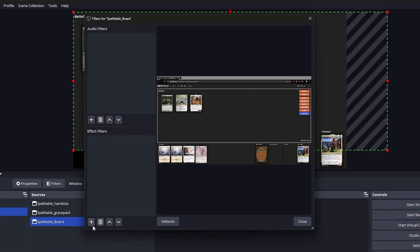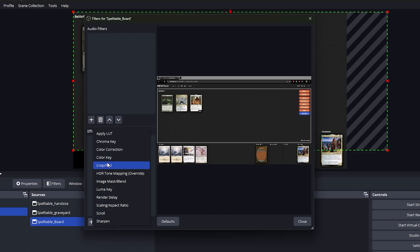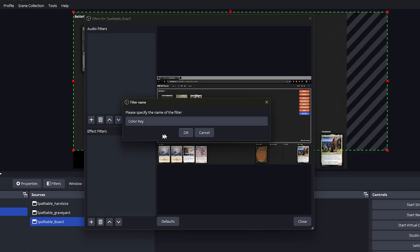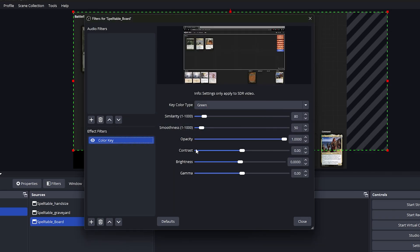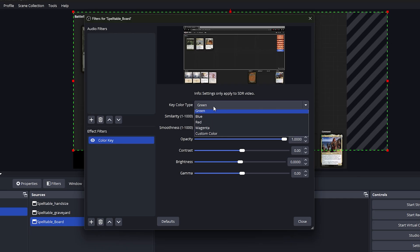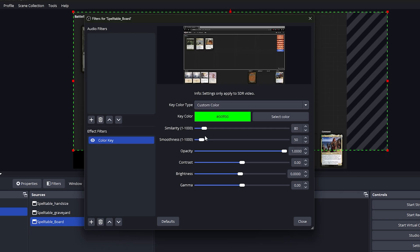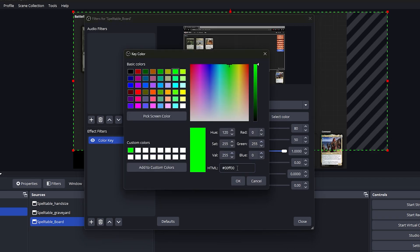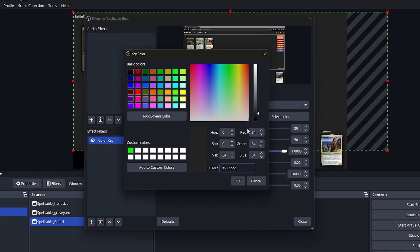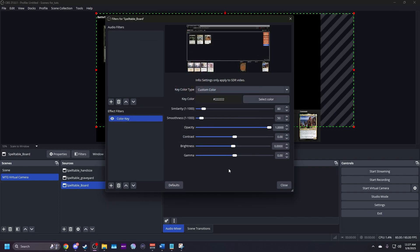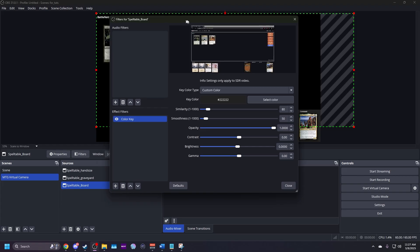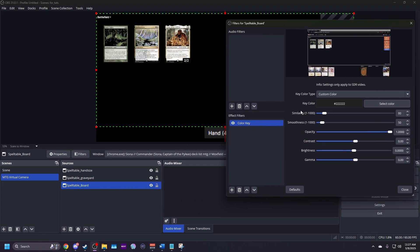In the effect filters section, hit the plus sign in the bottom left corner, choose color key. You can rename this if you'd like, then hit OK. For key color type, choose custom color. Key color will pop up. Click select color. We're going to do six twos in the HTML section in the bottom right. This chooses a gray color. Value should be 34 for red, green, and blue. Hit OK. For similarity, bump it down to 25. Leave everything else alone for now and hit close.